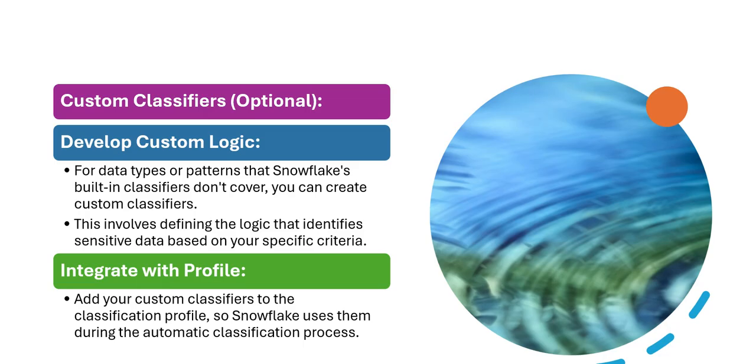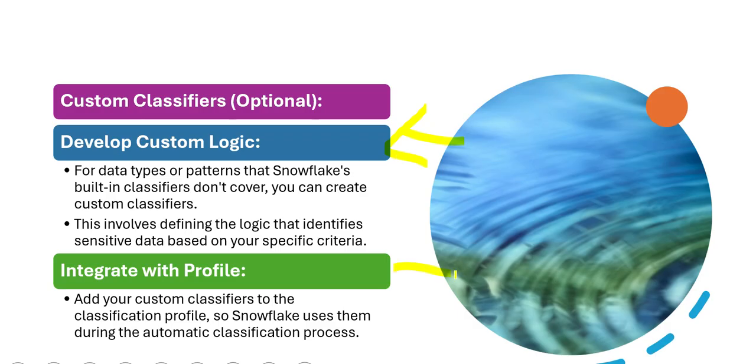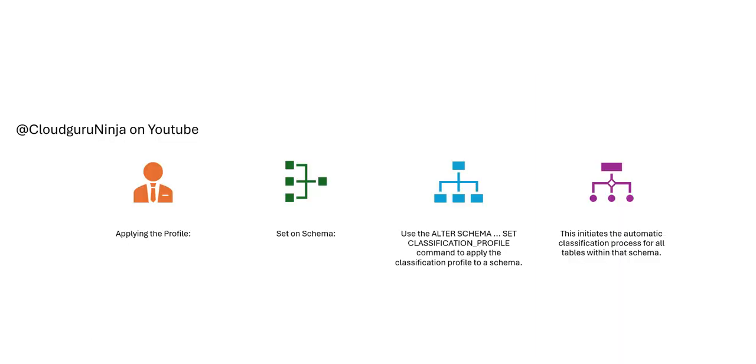There is an option to create custom classifiers if you have your own set of rules. You can develop the custom logic, and then you can integrate that with the profile. How do we initiate the automatic classification process? You apply the profile set on the schema. You alter the schema to apply the classification profile, and this initiates the automatic classification process for the table sets under that schema.